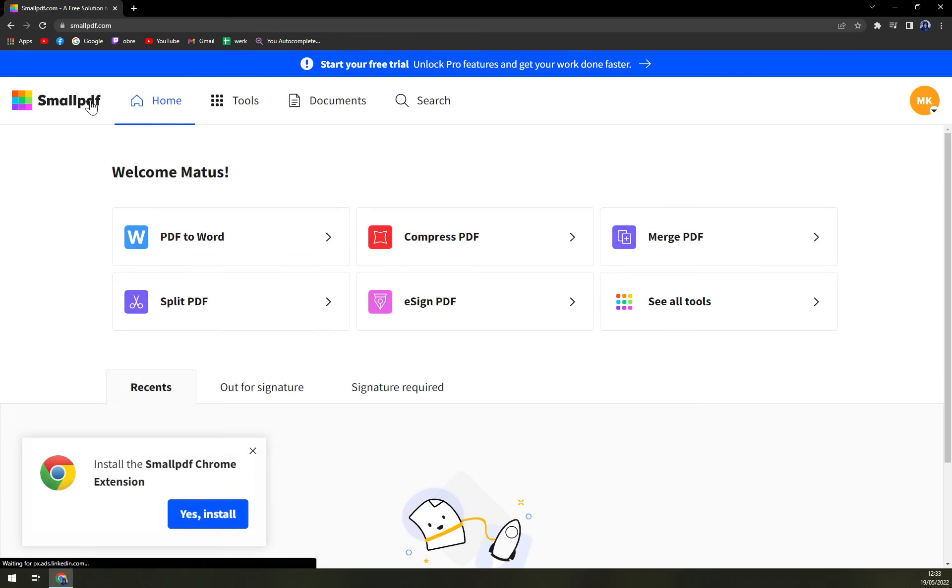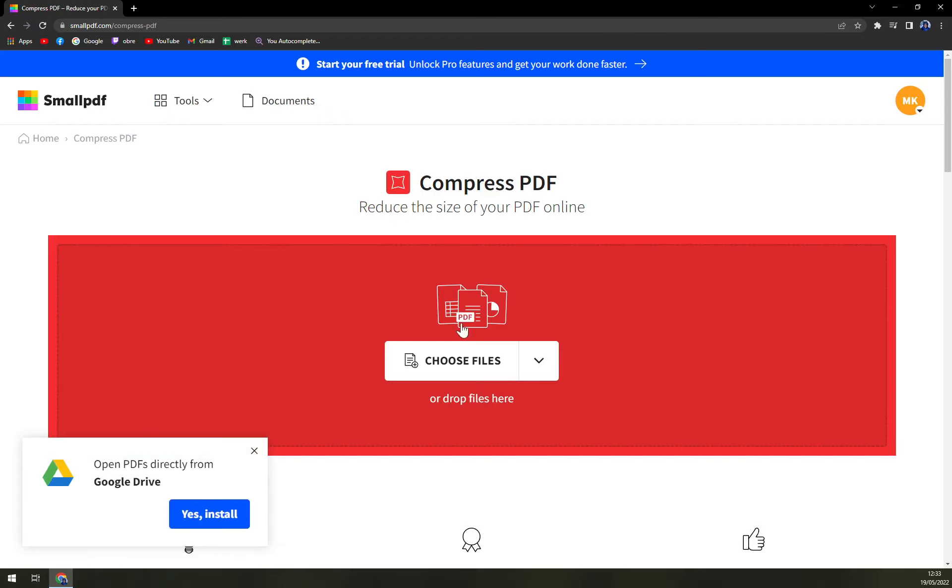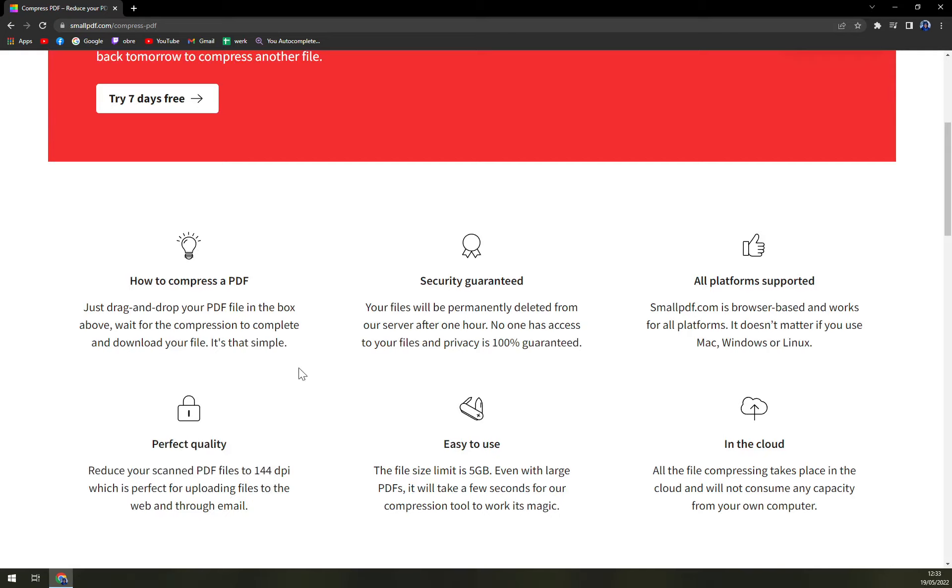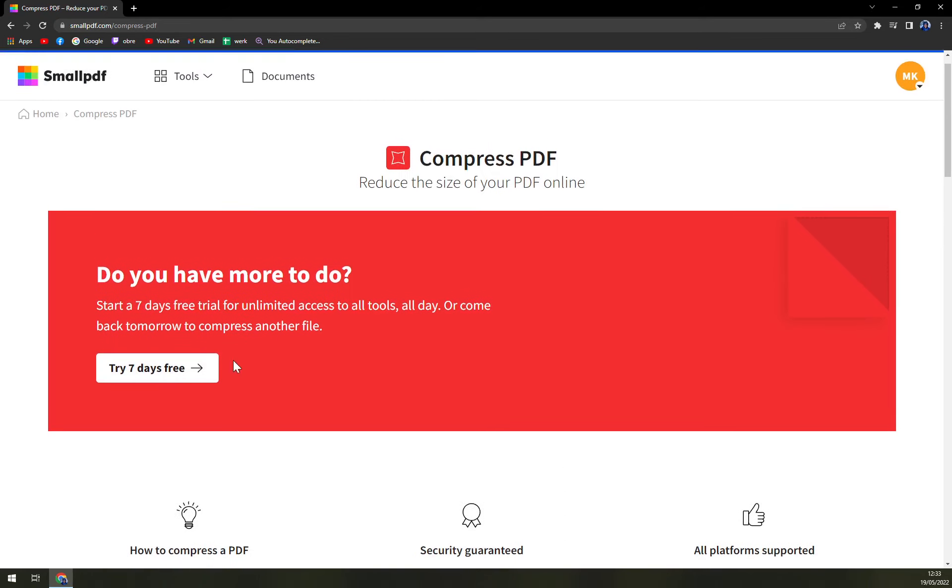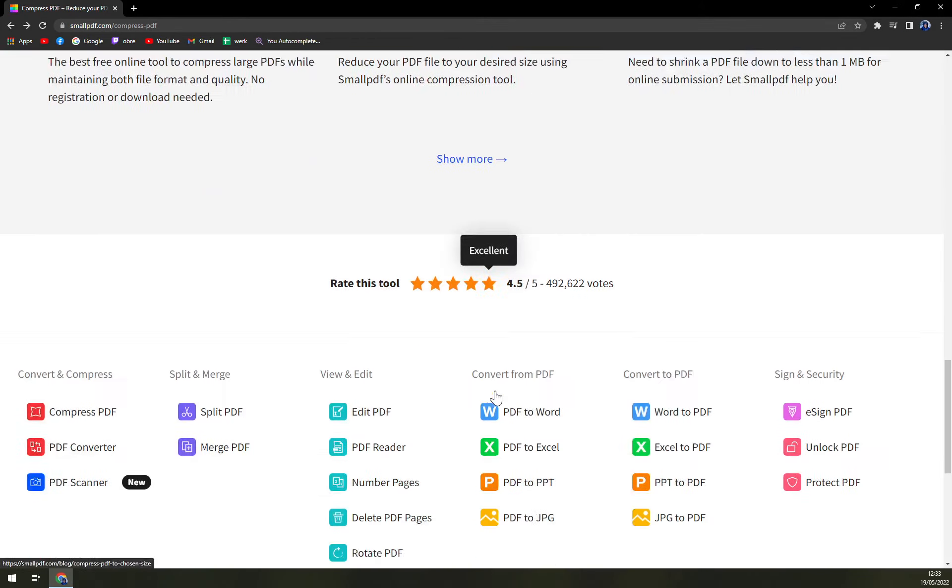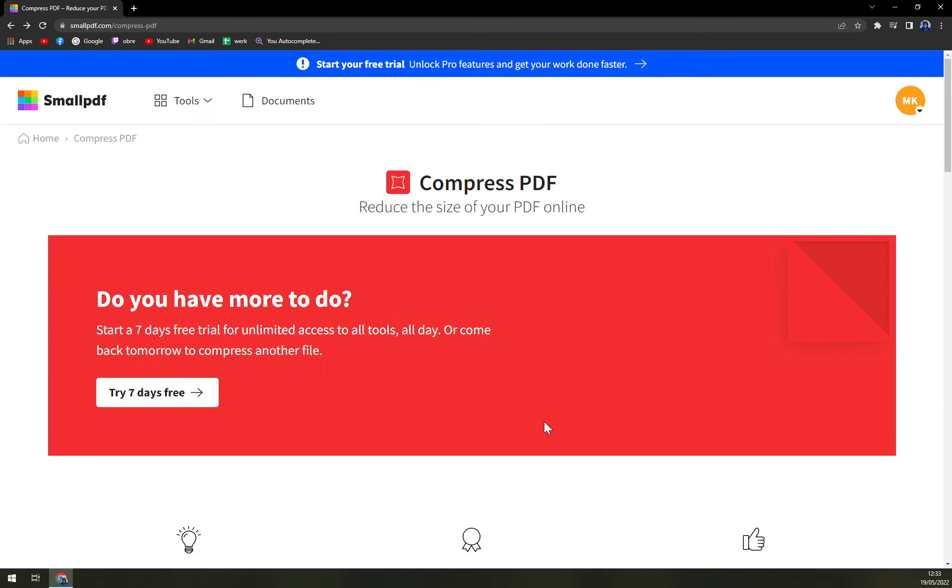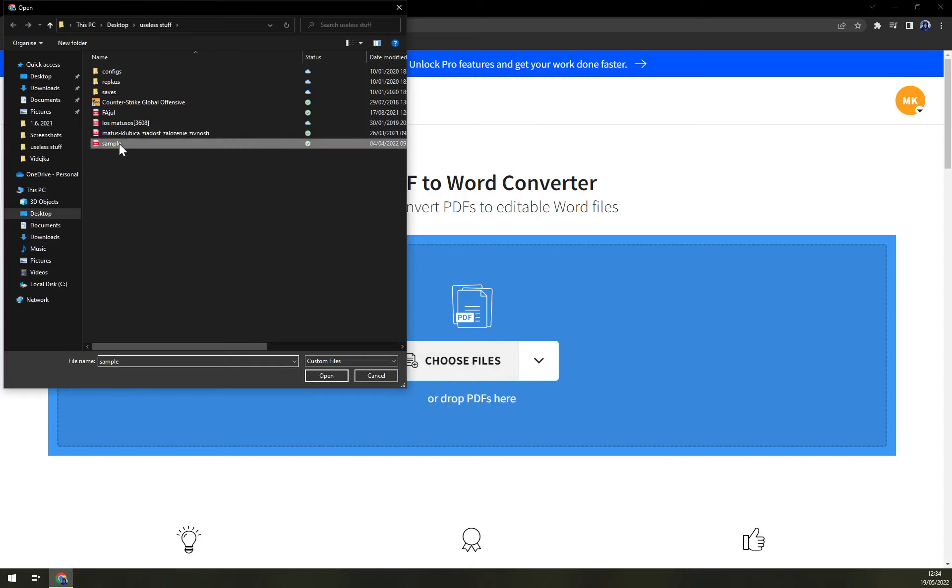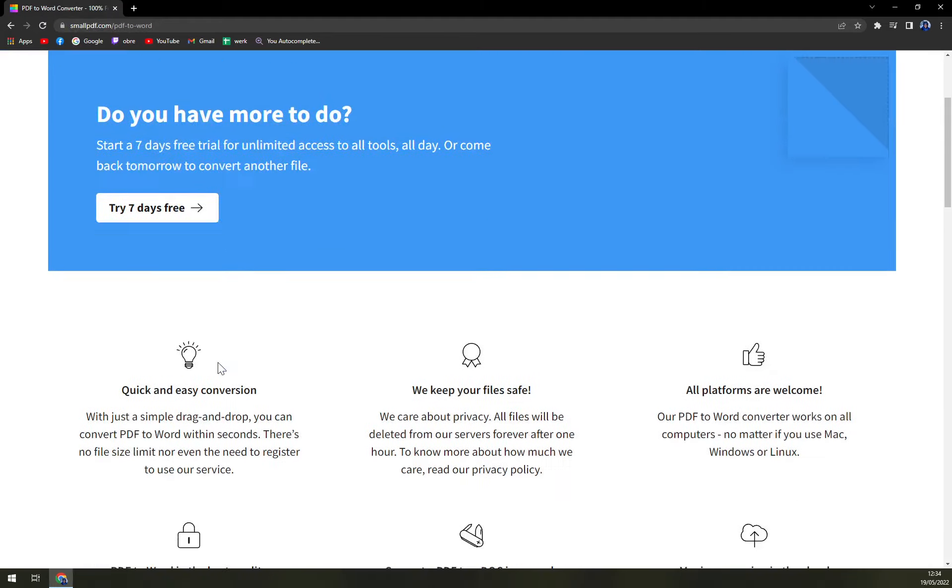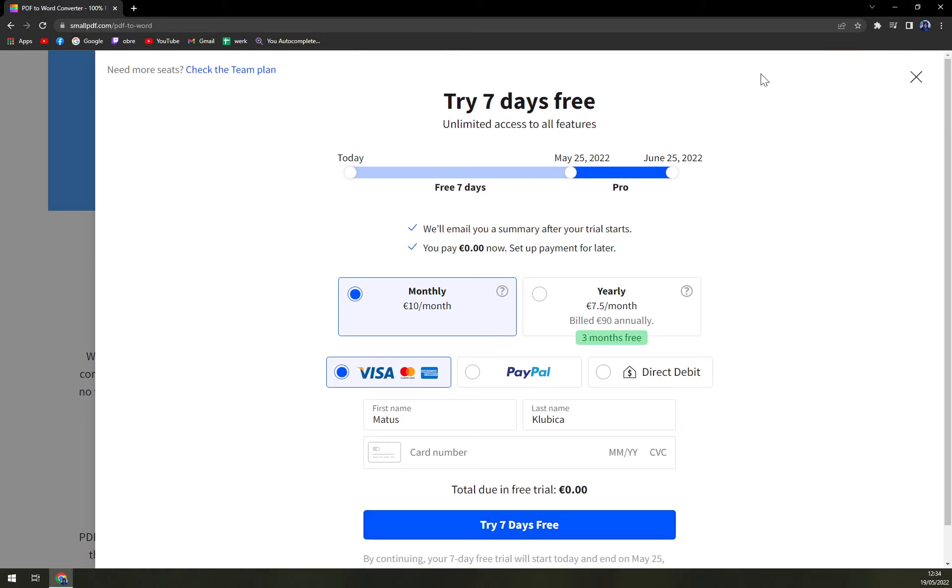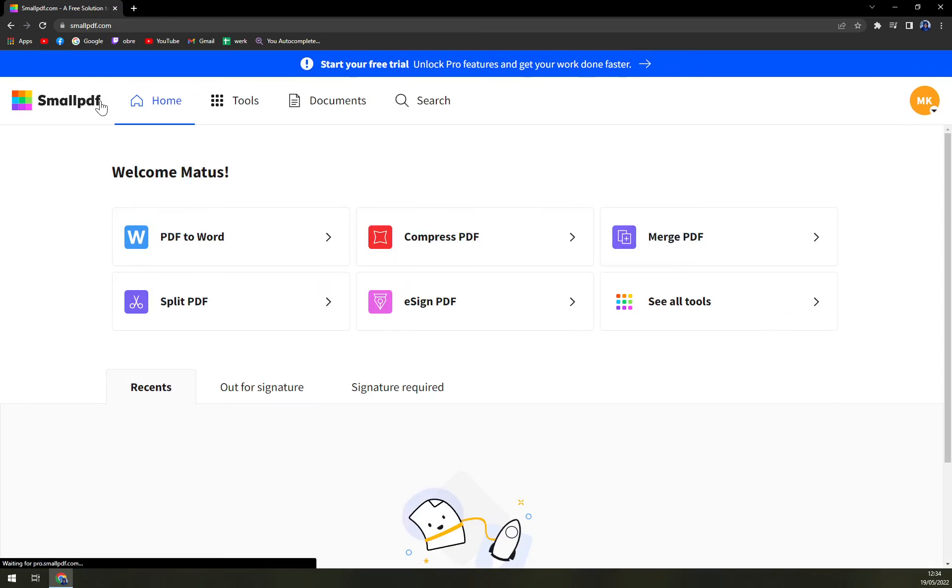Then when we go to SmallPDF, we can go and even install it as an extension. That's kind of nice. Compress PDF, choose file. Let's go with a sample. Reduce the size of a PDF. Yeah, but I'm trying it. Don't worry. Yeah, but I just started it or PDF to Word. Okay, choose file. Let's go like this. I just started it. What do you mean? Okay, I see what's going on.